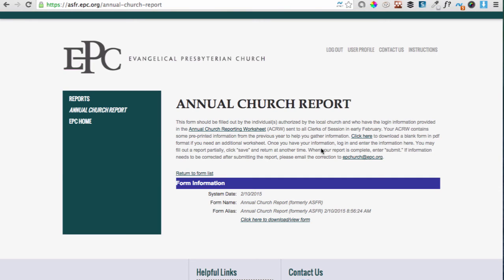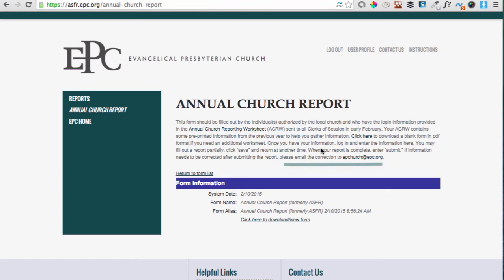If you've submitted a form, you can click the link to view the PDF with your responses for the Annual Church Report. If you have any corrections that need to be made after you have submitted it, please email those corrections to epchurch@epc.org and we'll take care of that.